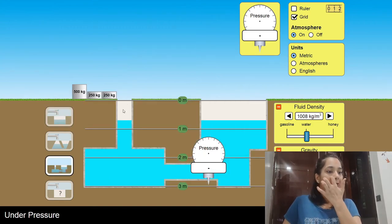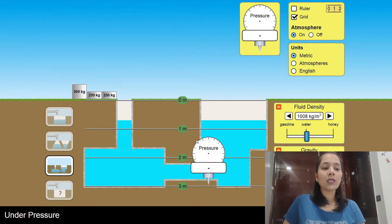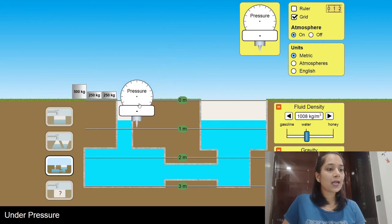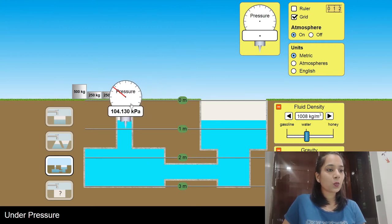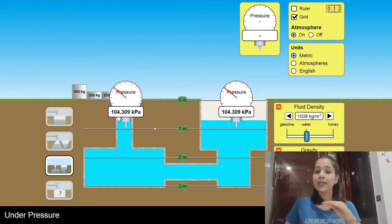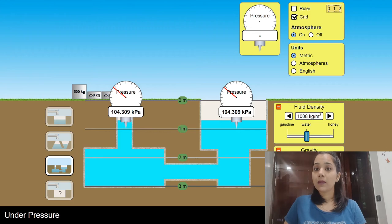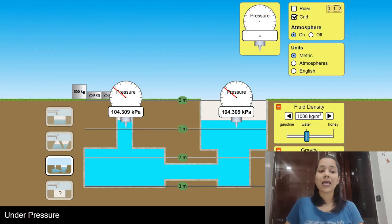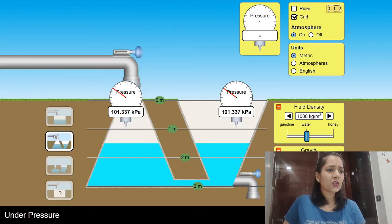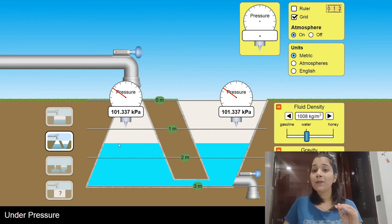Let's check one more thing. The area of both containers is different. I'll place my manometer at one meter in each — and it's the same. At a certain depth, liquid pressure is the same irrespective of the size or shape of the container. Checking another random-shaped container at one meter also gives the same liquid pressure.